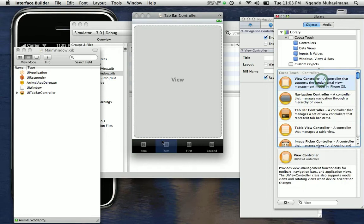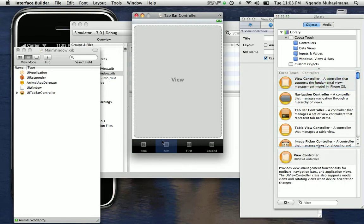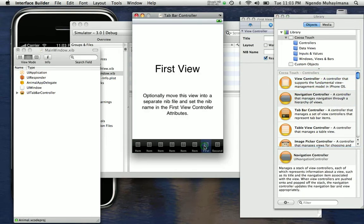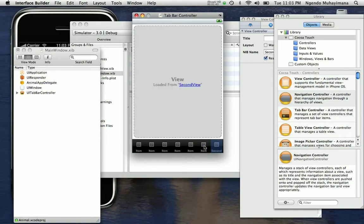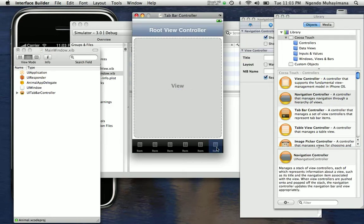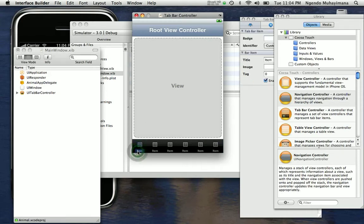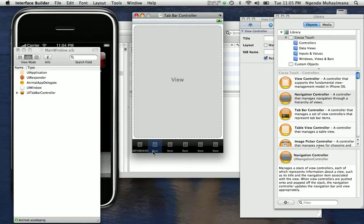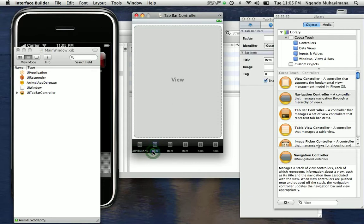We are going to do this 6 times. Once you do this you need to remove the first and the second one that was here by default. Now you need to change the names. This is going to be amphibians and now you are going to do the rest of them, all the 6 of them.